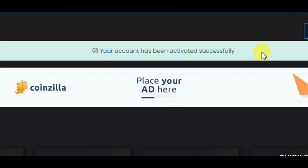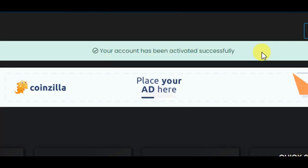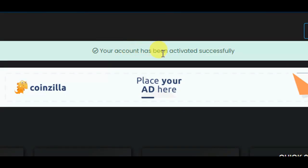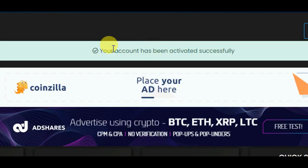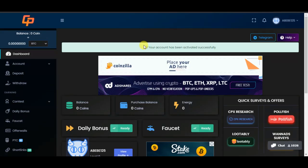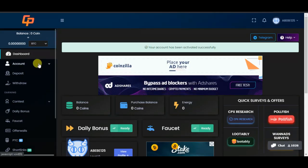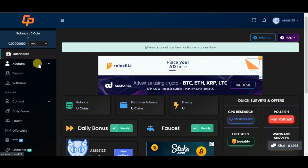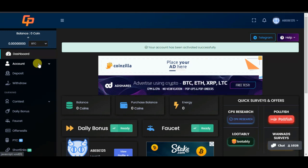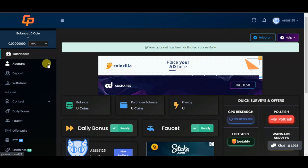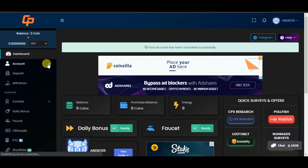The first thing you want to confirm is that your account has been activated successfully. This will be successful — it will be a payment mode.